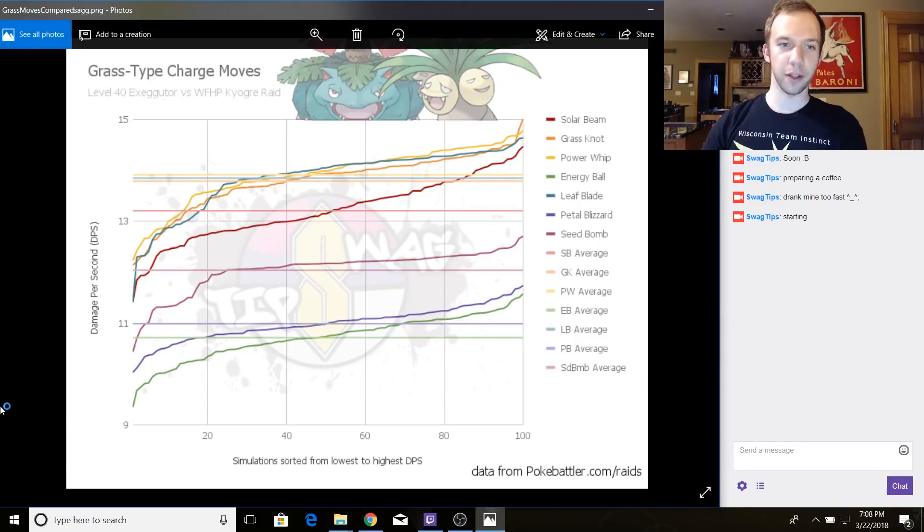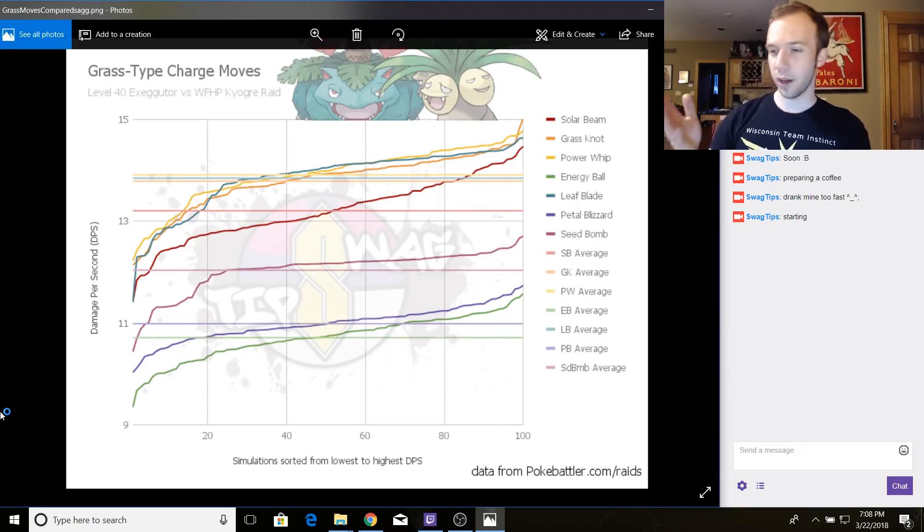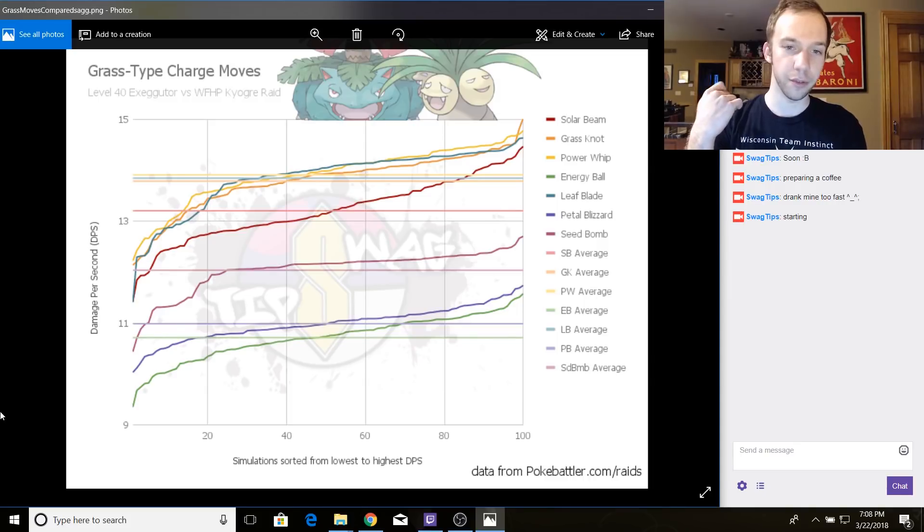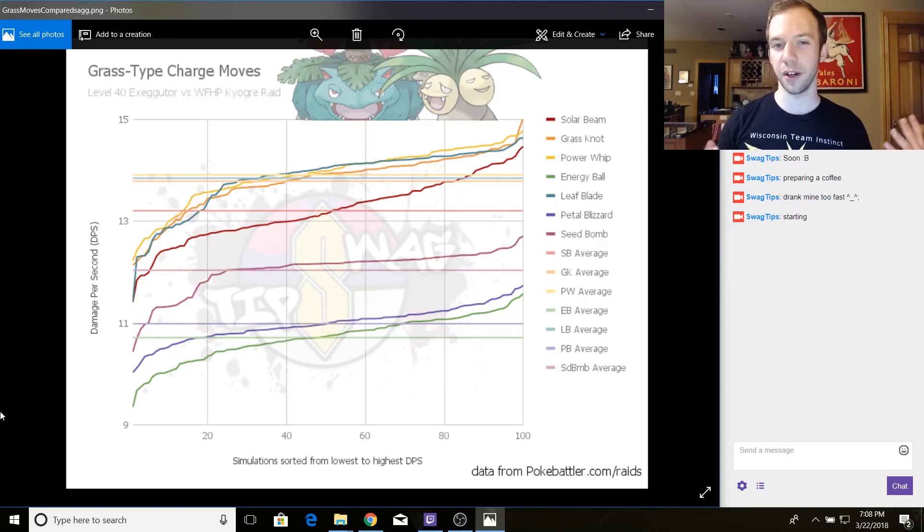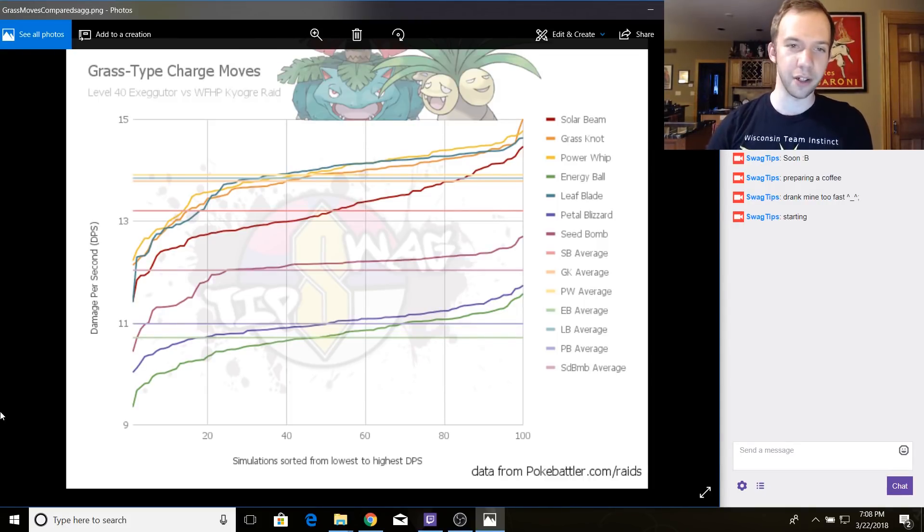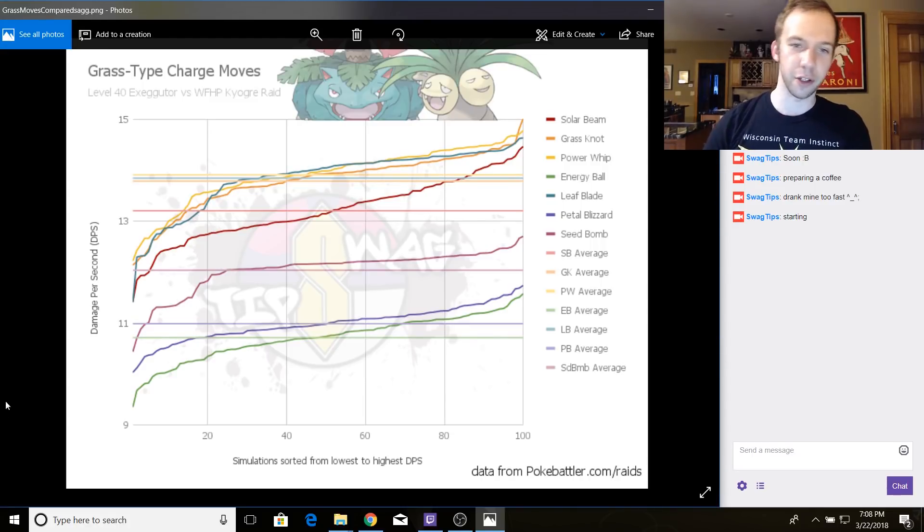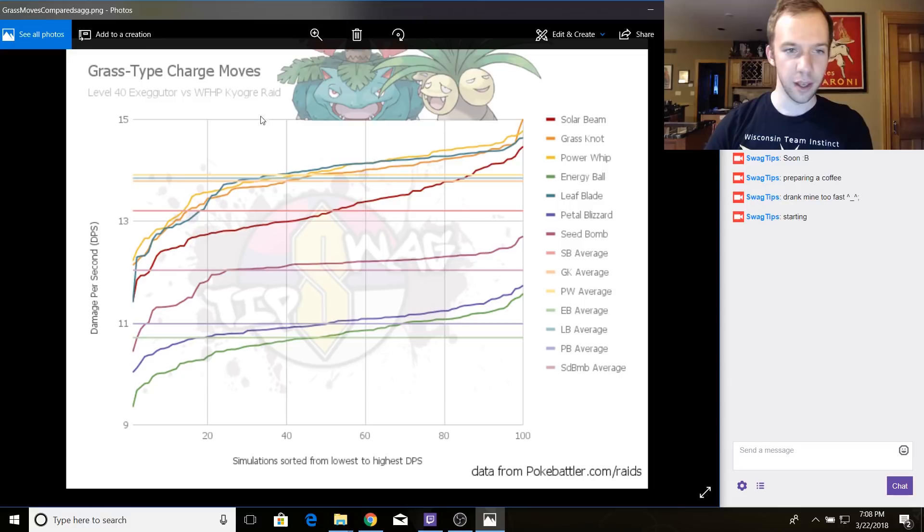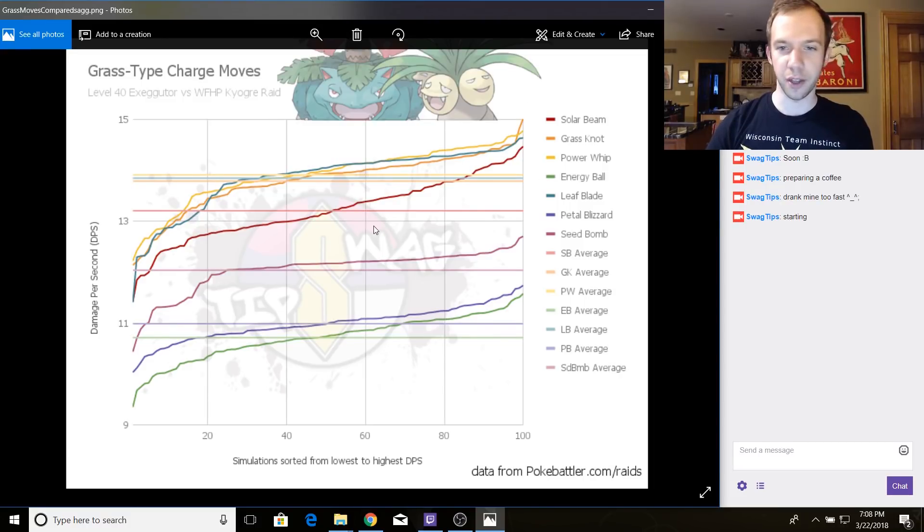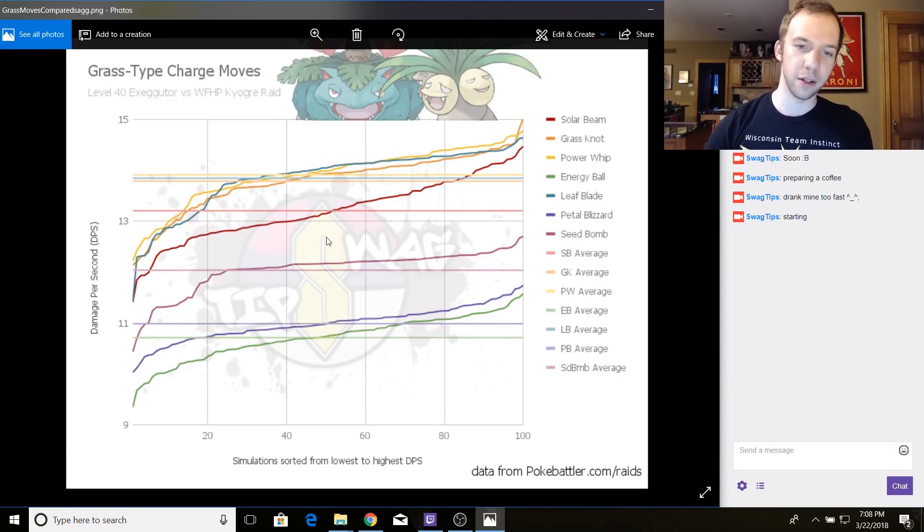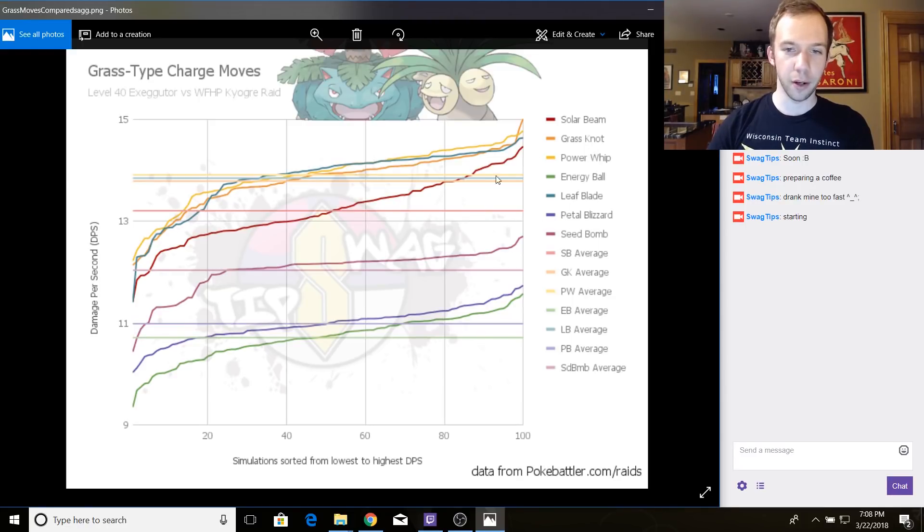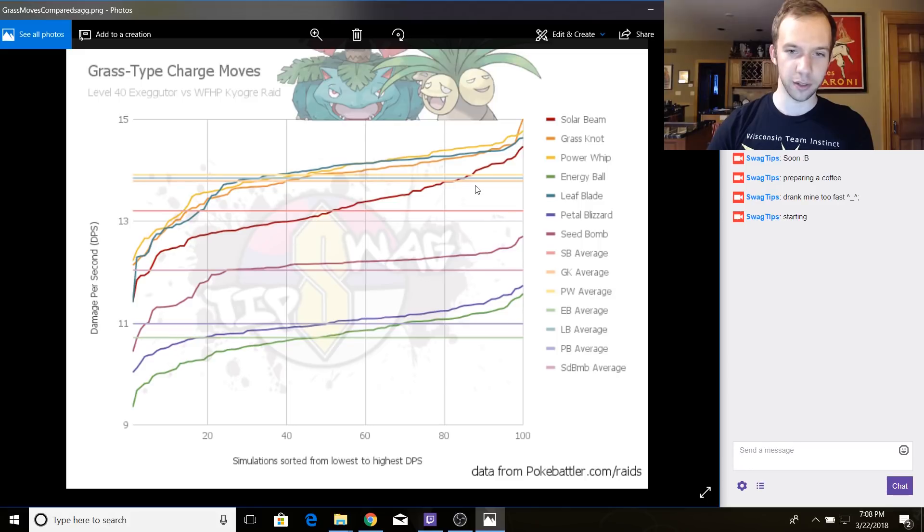So this is from my Grass-type content from like two months ago where I went over the history of Grass-types and how Groudon and Ho-Oh are treading on their Grass-type turf with their Solar Beams and Legendary Stats, and I compared their Charge moves then.